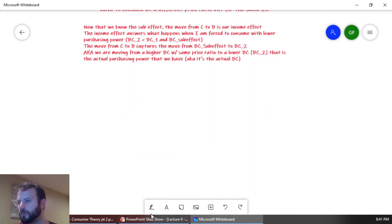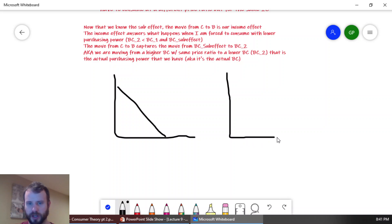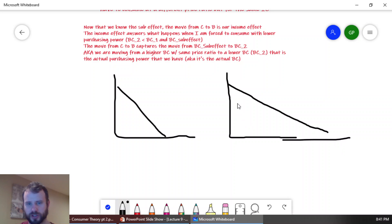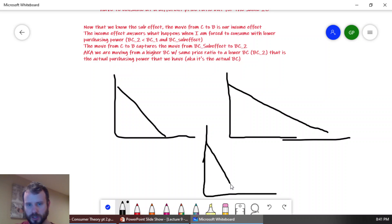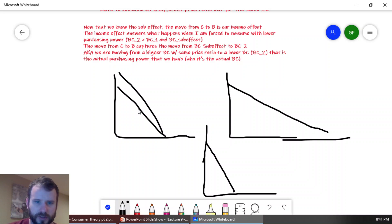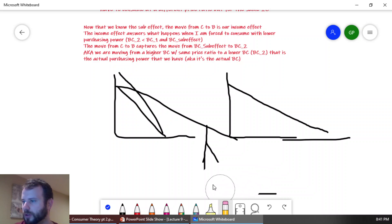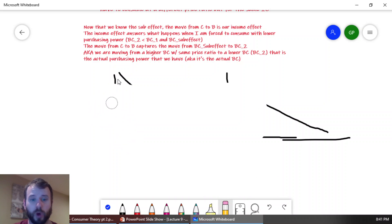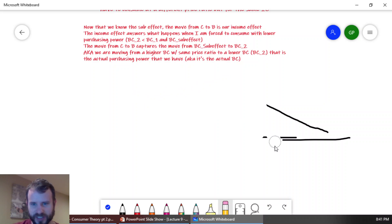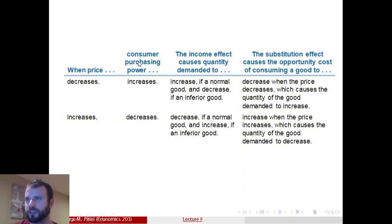So here's our graph. If this is the original budget constraint and the price decreases on the x-axis, the budget constraint should shift out. If the price decreases on the y-axis, the budget constraint should shift up. What ends up happening is your budget constraint is going to shift out in one way or the other, whether it's on the x or the y-axis, and that creates additional purchasing power.